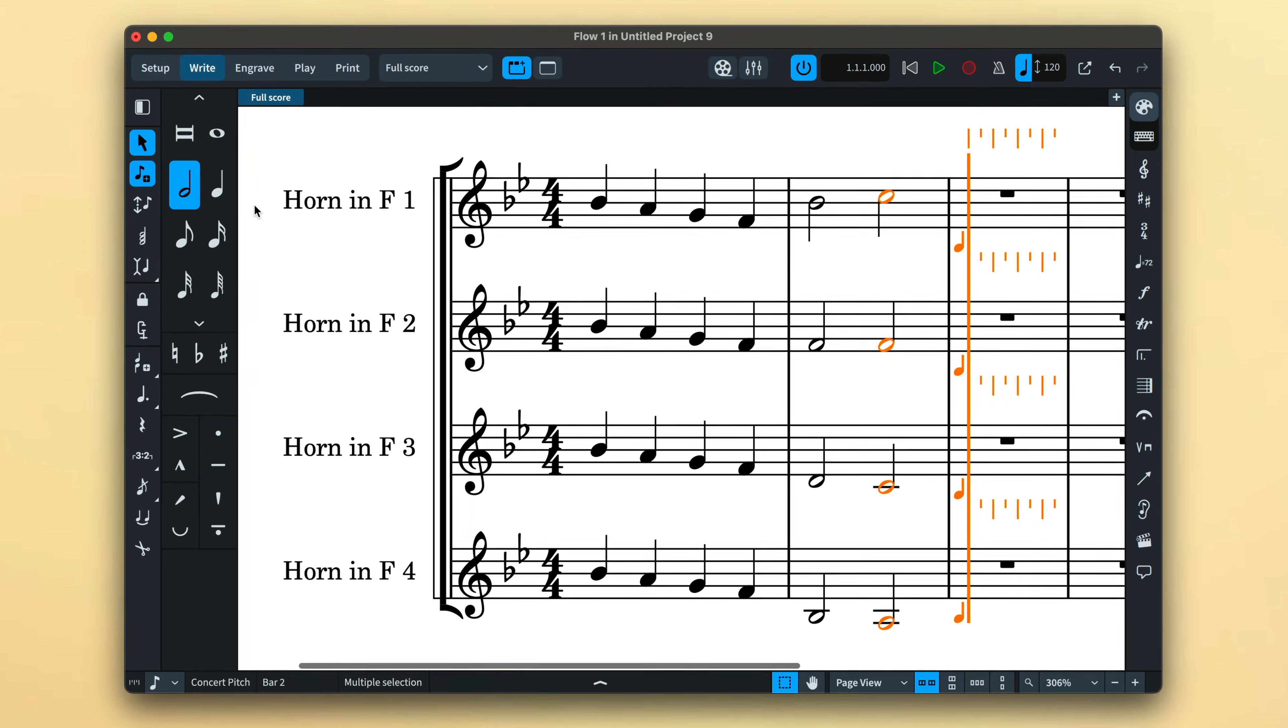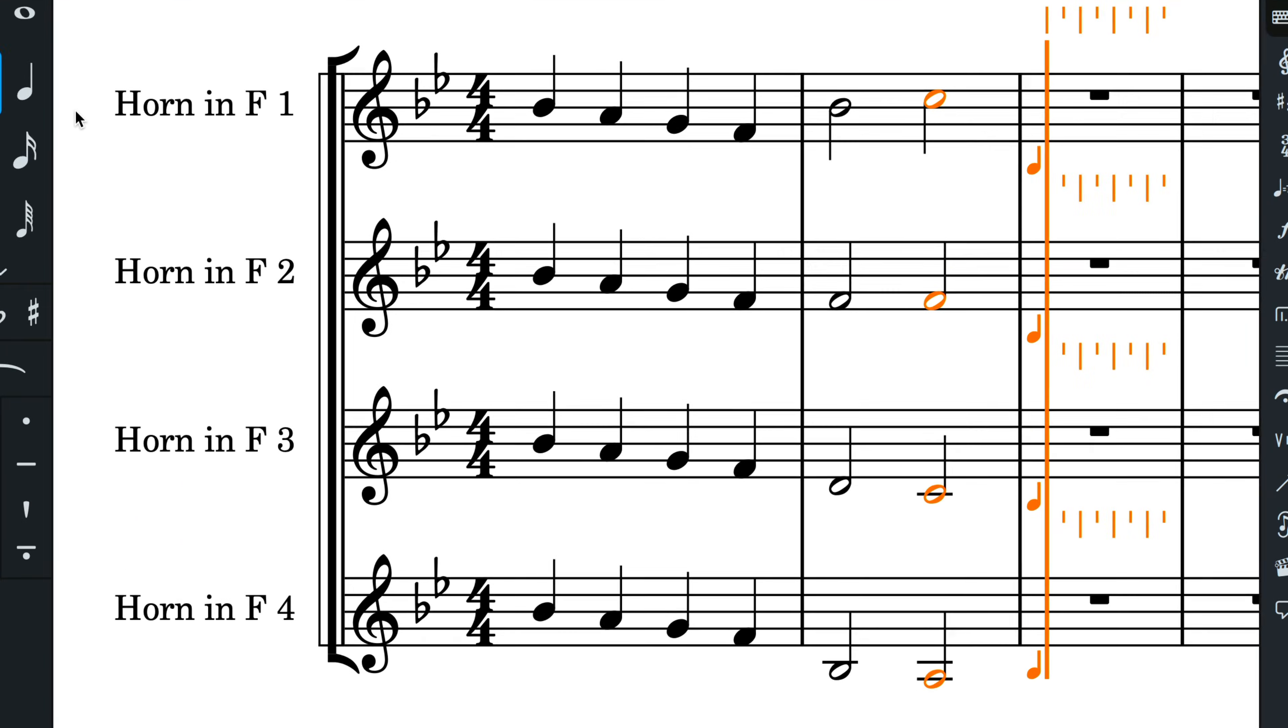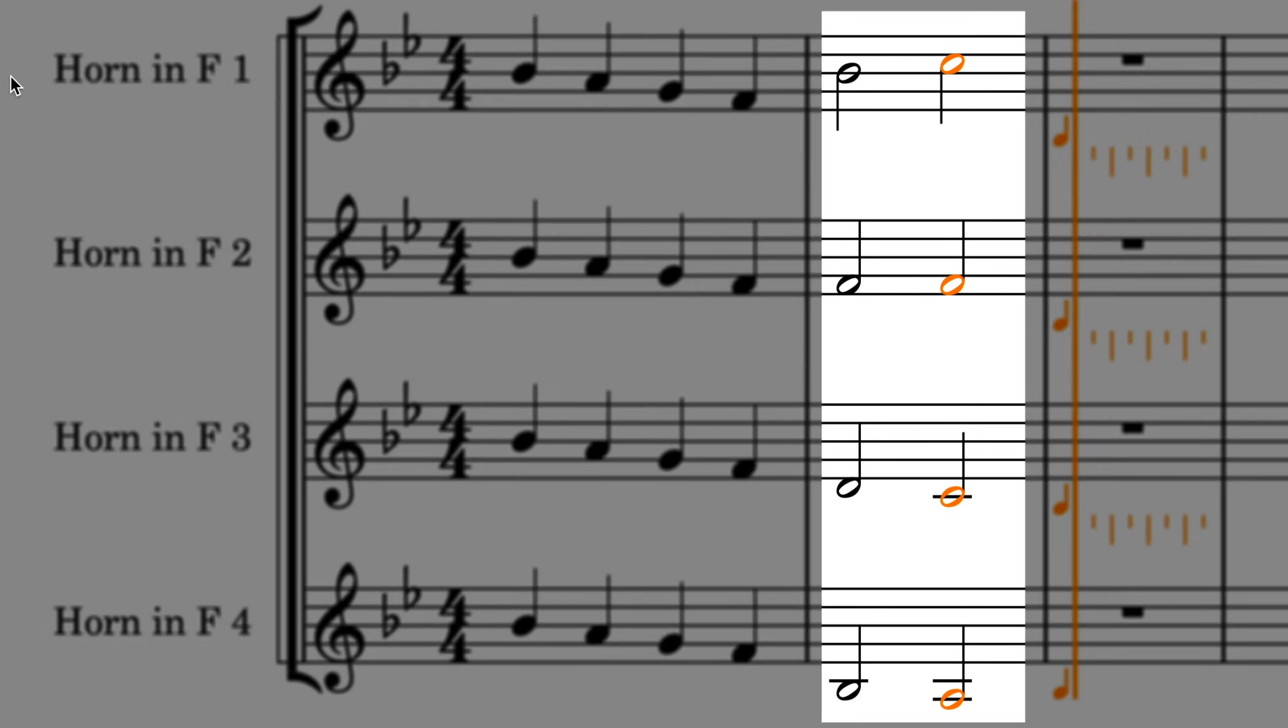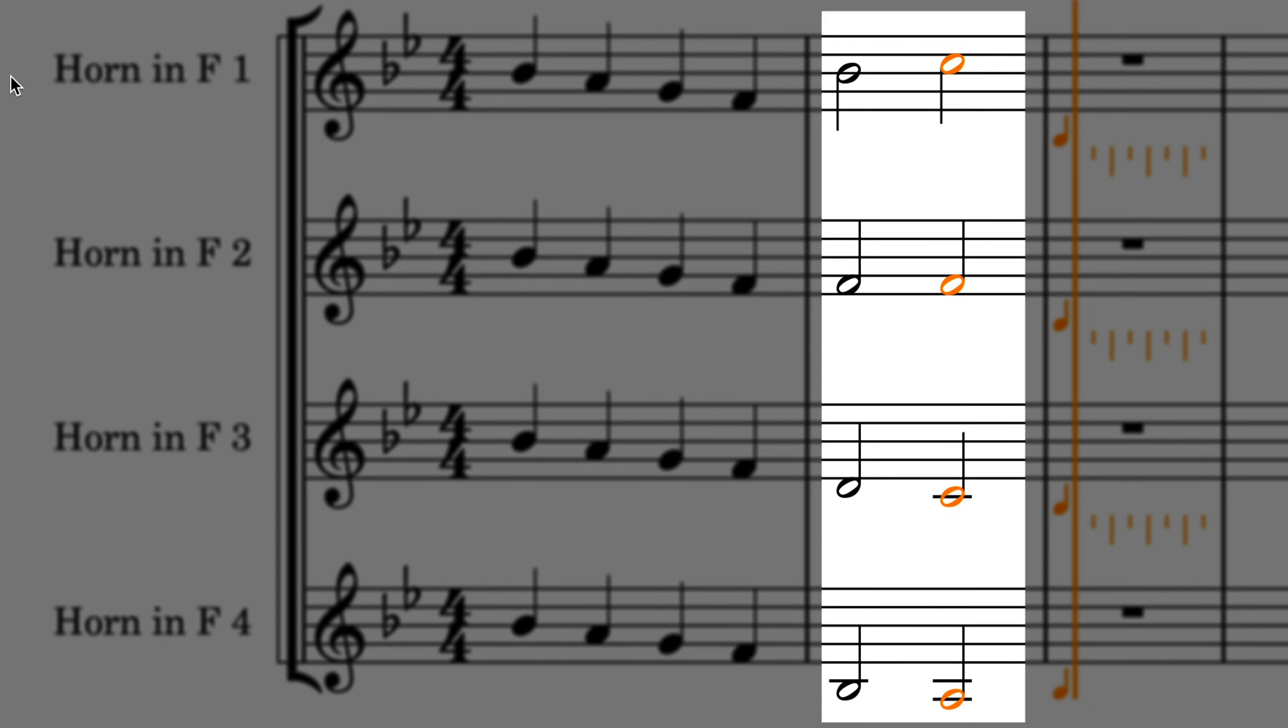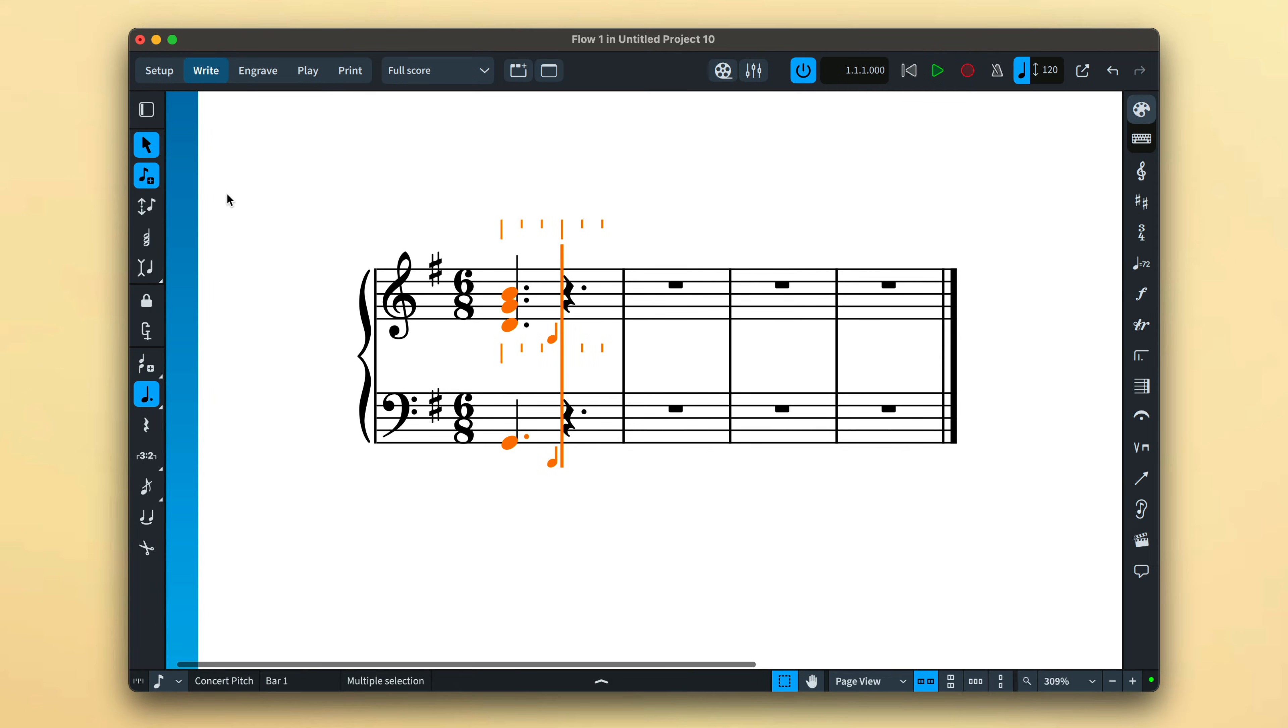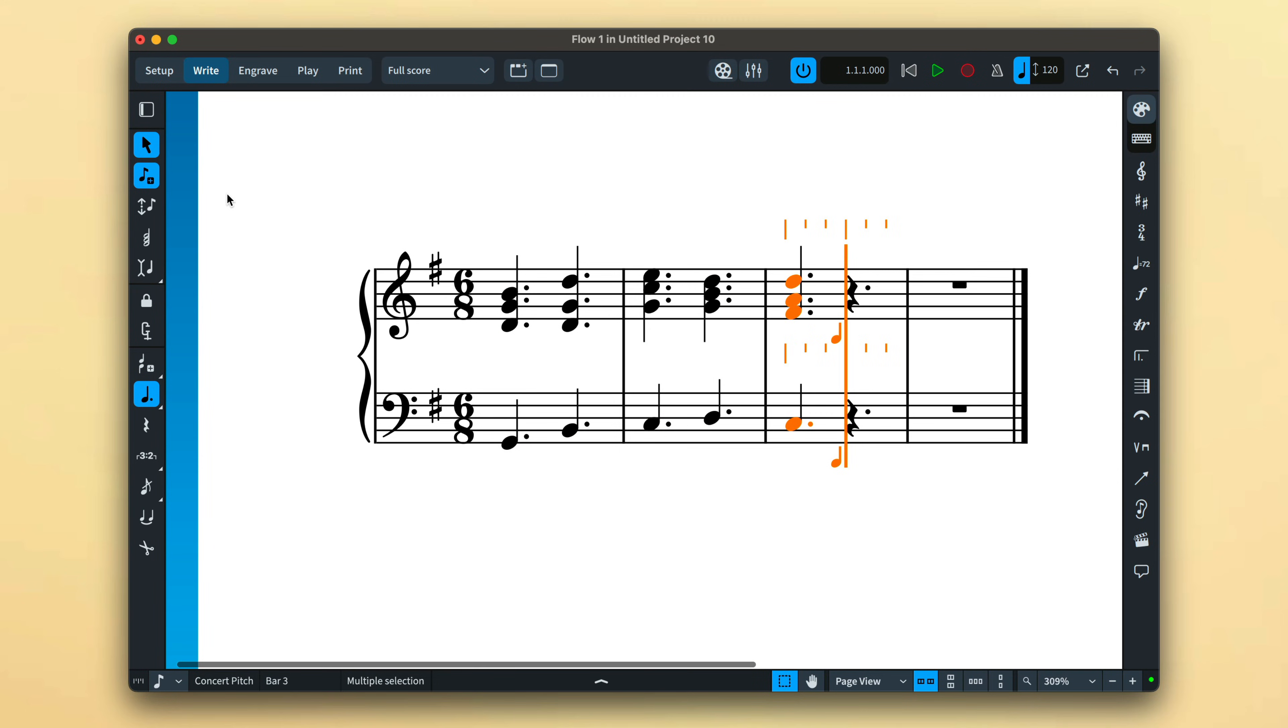For example, here I'm playing a series of four note chords and they are split out over the four instruments so they each play one note from the chord. This can be very useful when inputting music for a grand staff instrument such as piano.